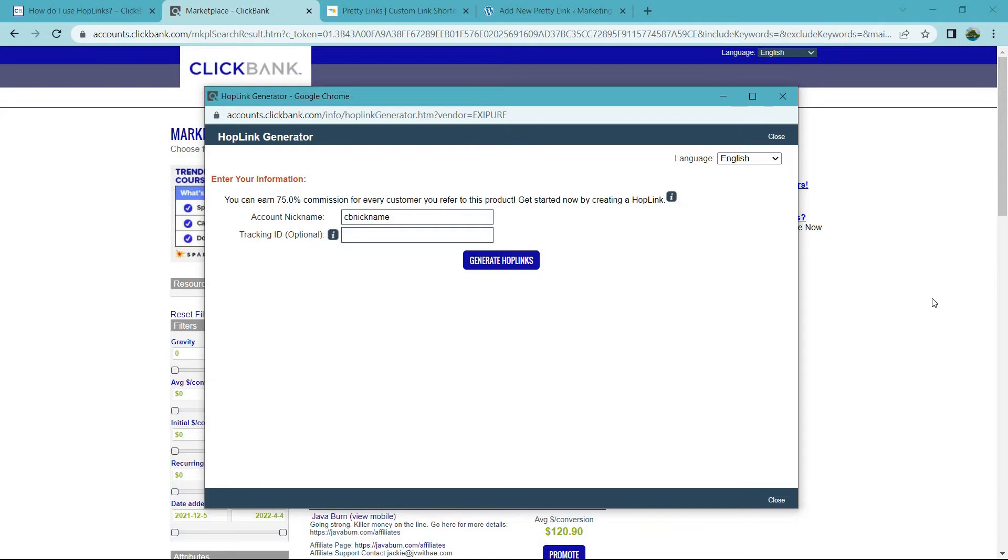In case I forget, I will put the link to the ClickBank article that describes the hoplinks as well. Next is going to be your tracking ID. This is going to be beneficial if you are promoting the specific offer in different traffic sources.